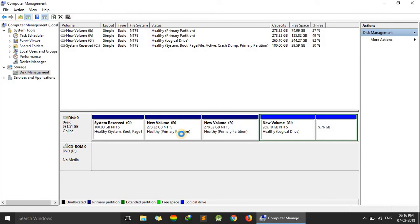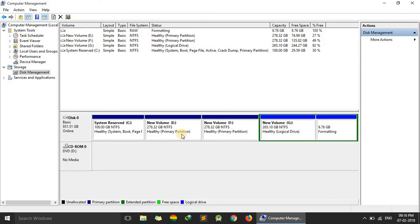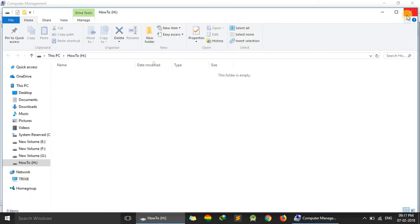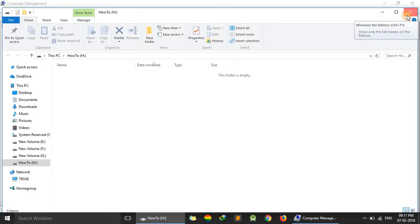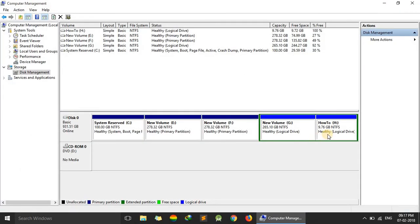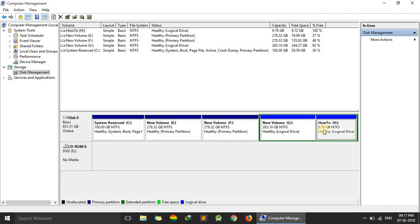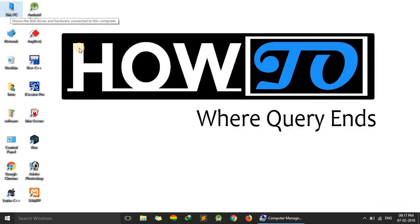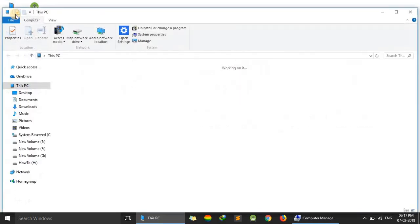Wait for some time. And here we can see our drive is created. 9.76 GB. How to is our name. And H is our drive letter. We can also check by going to this PC. And here you can see, this is our new drive.